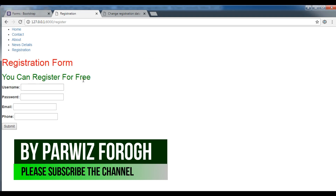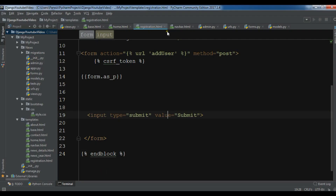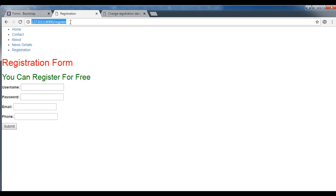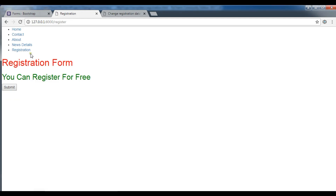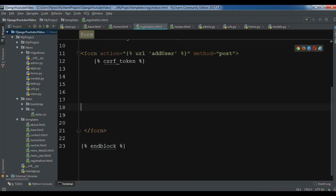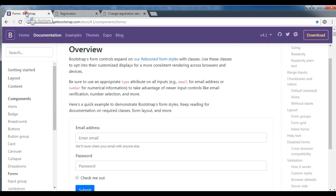We will also talk about widgets in Django forms. Now I'm going to open my registration.html and I want to remove form.as_p. So I'm going to remove this, and if I refresh my page you will see that I don't have any form rendered here. I also don't need the submit button, so I'm going to remove that and refresh the page.